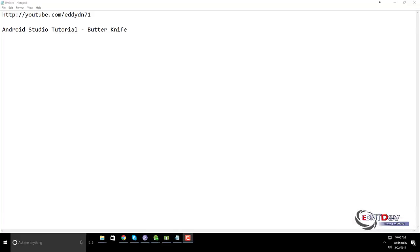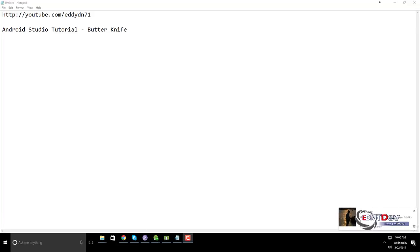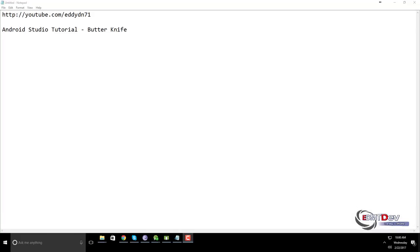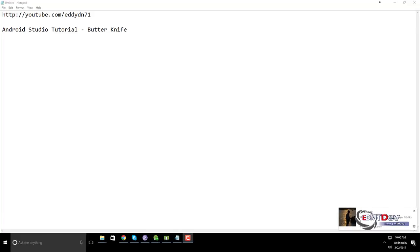The Butter Knife library, developed and maintained by Jake Wharton, has annotations that help developers to instantiate the views from our activity or fragment. It also has annotations to handle events like onClick, onLongClick, etc.